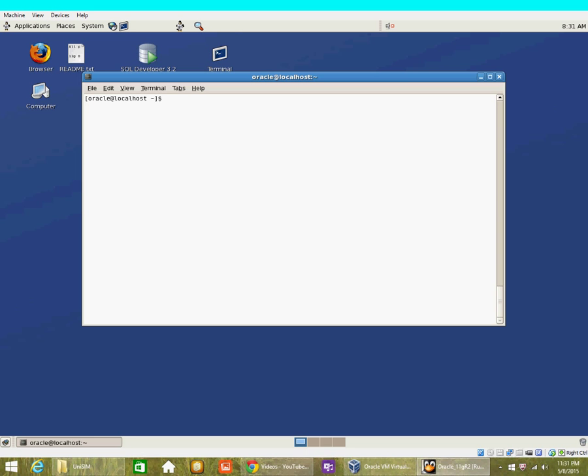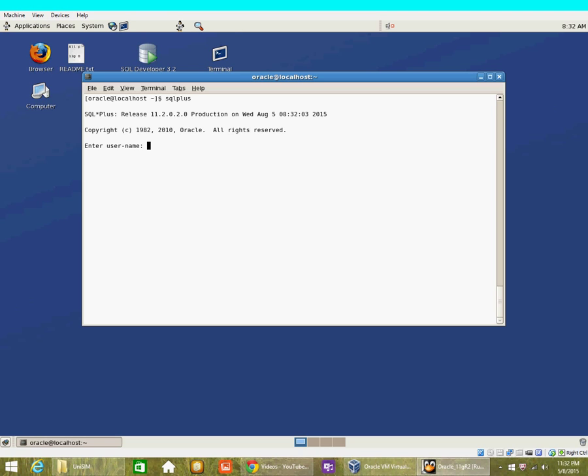In this demo, we want to find out the managers who have more than four employees. Depending on the complexity of the requirements, there are two ways to get such an output. Let's start with the simpler way first.